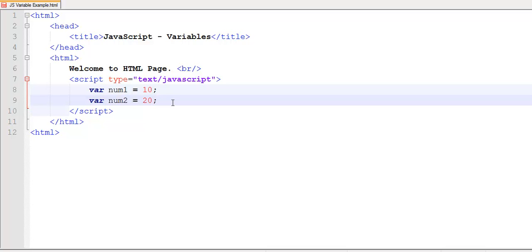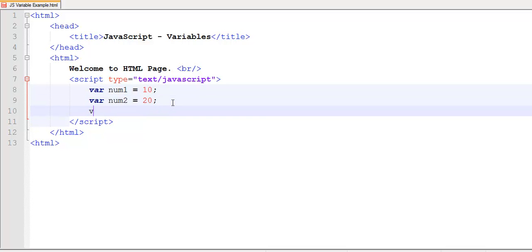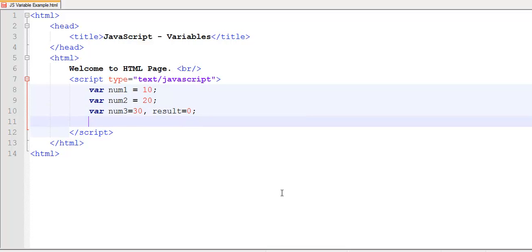It is quite possible to declare one variable per line, or I could actually be displaying more than one variable on a line as well. So here I am assigning each one of them their respective values. A total of four variables have been declared in this example.